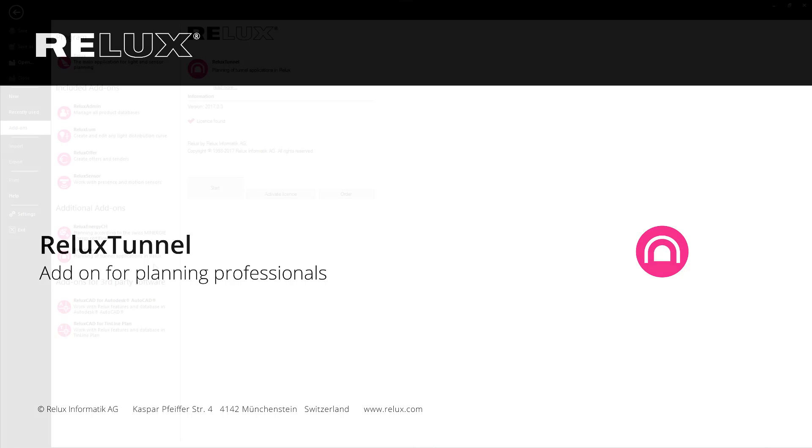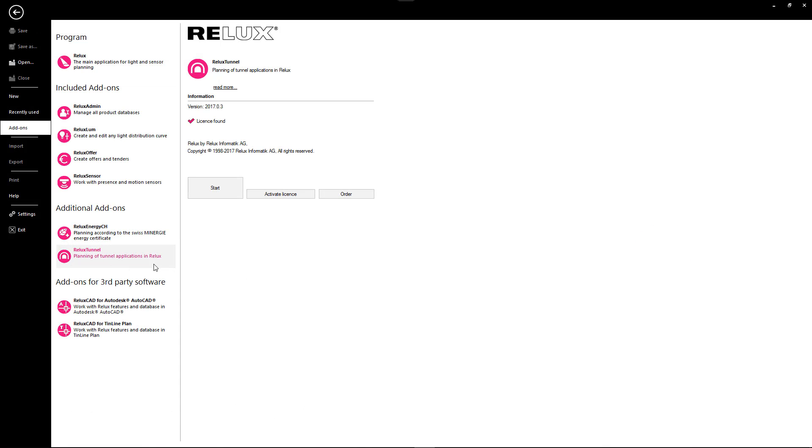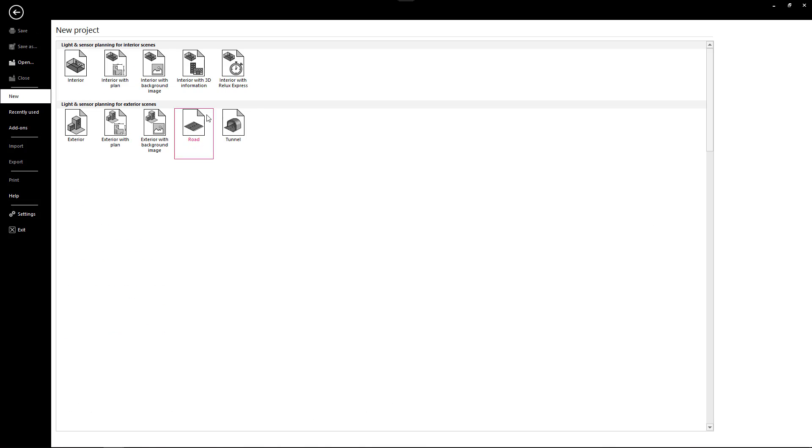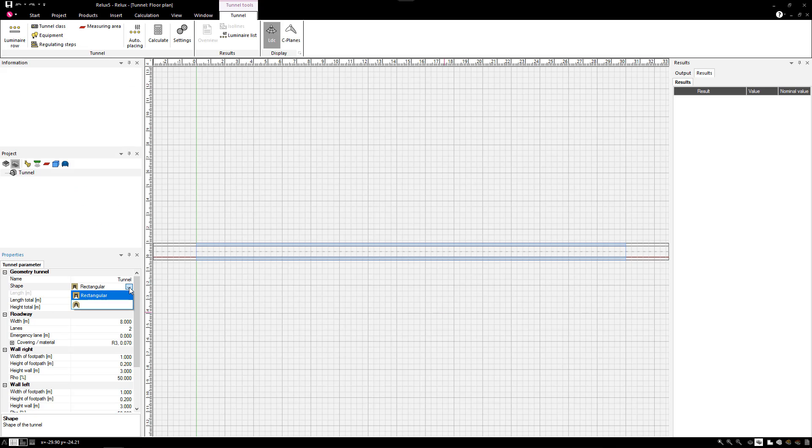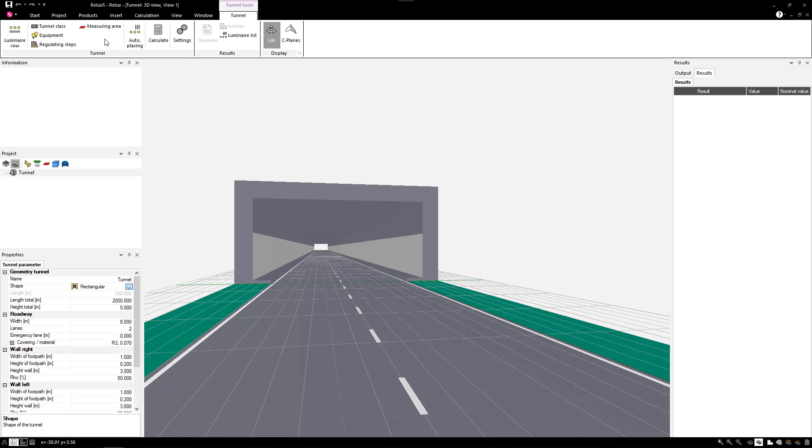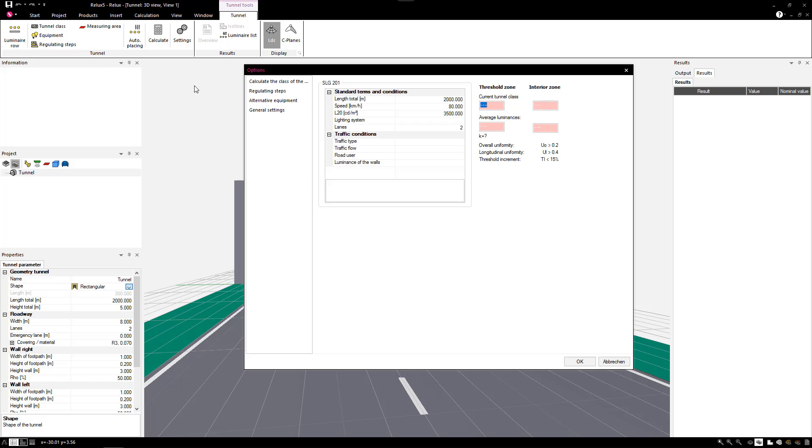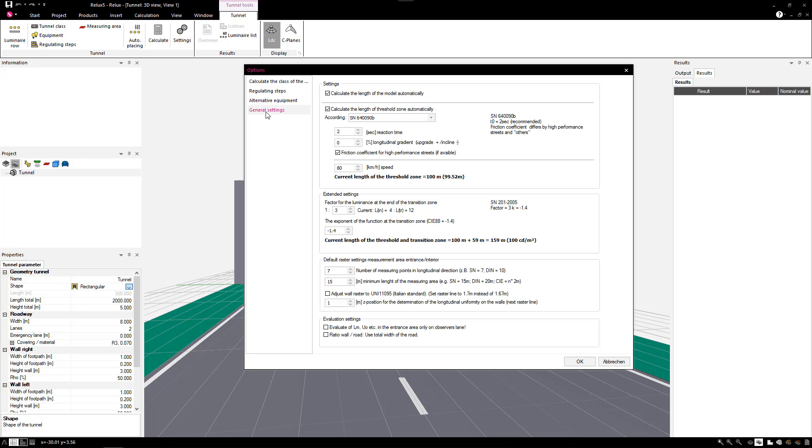Relux Tunnel. With this payware add-on, you can compile tunnel calculations according to the current national and international standards.